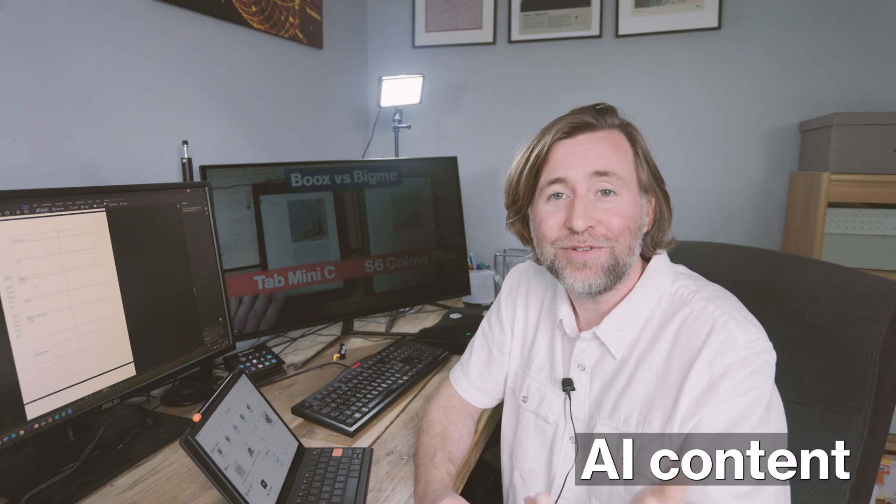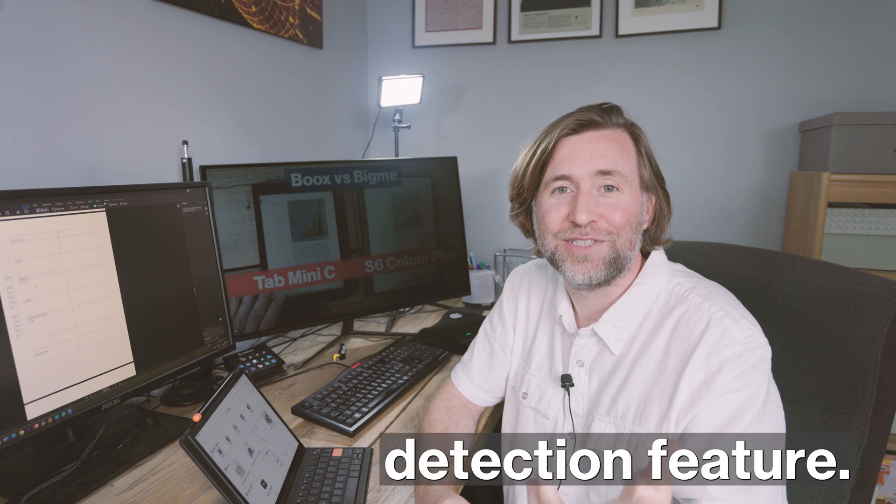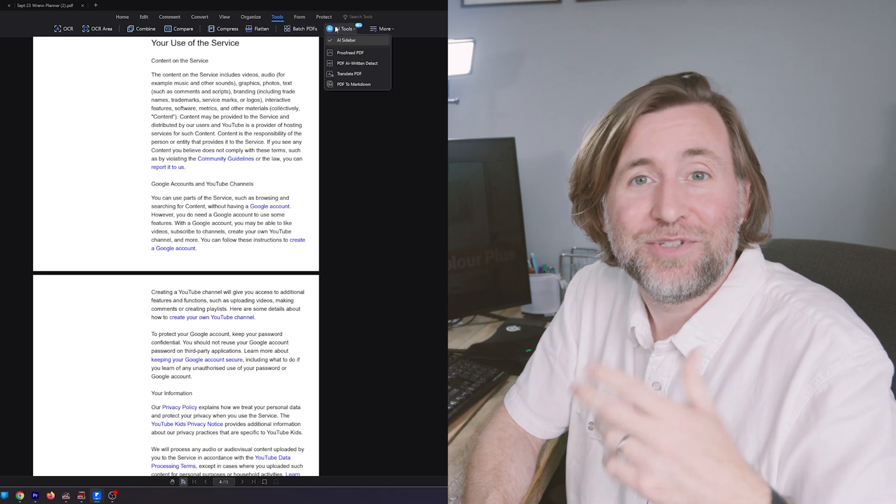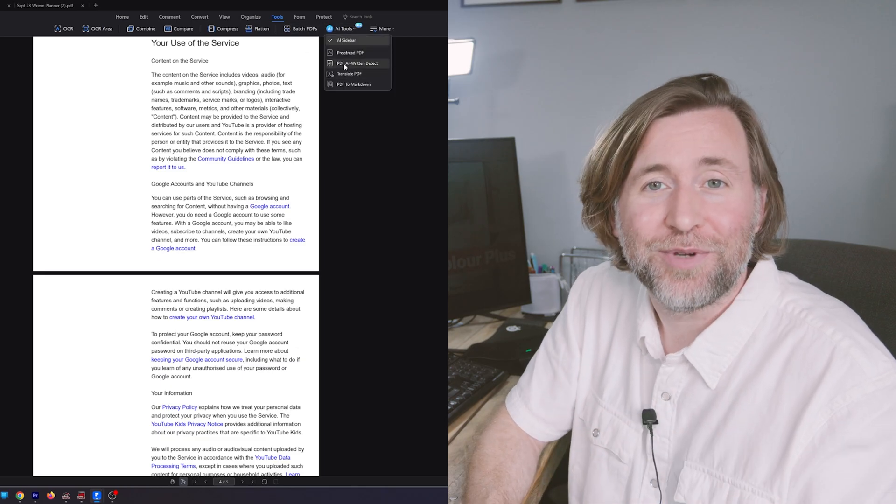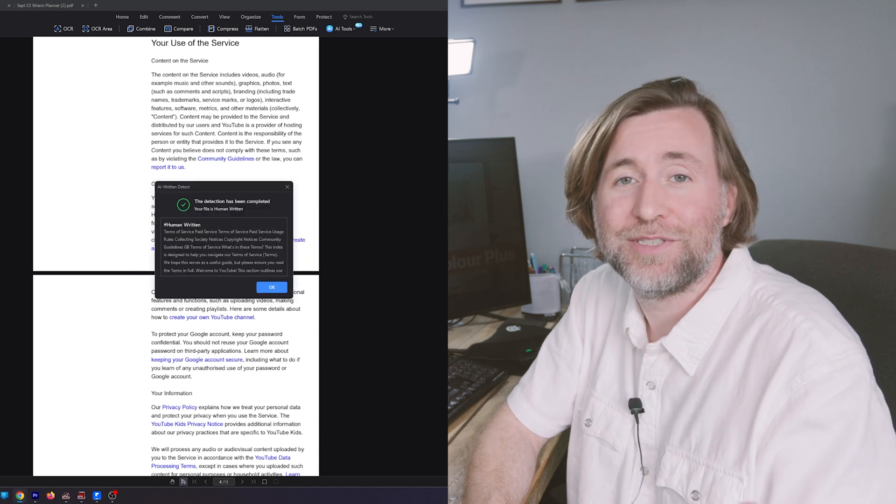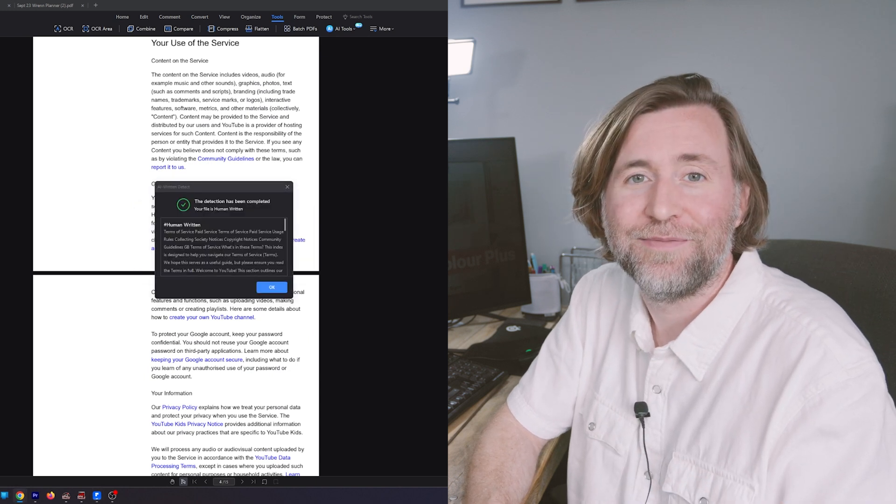Oh, and actually, I haven't even mentioned the AI content detection feature. Teachers are going to love that. They'll let them check if a student's work has actually been all or partially written by AI.